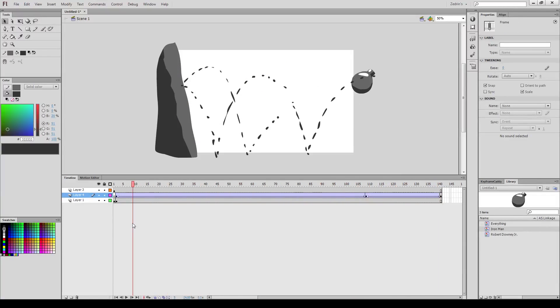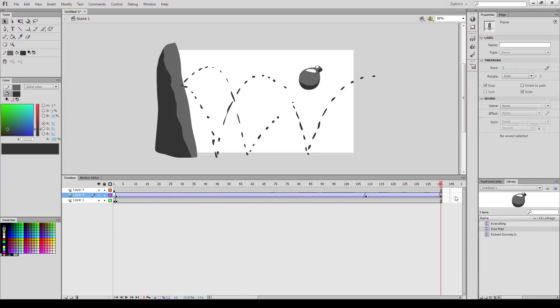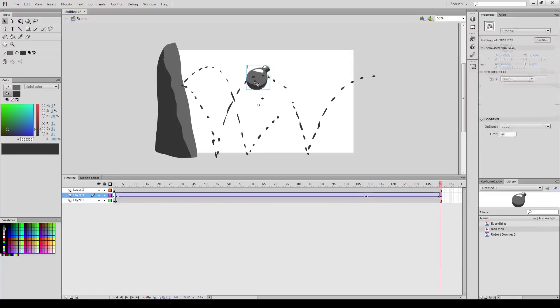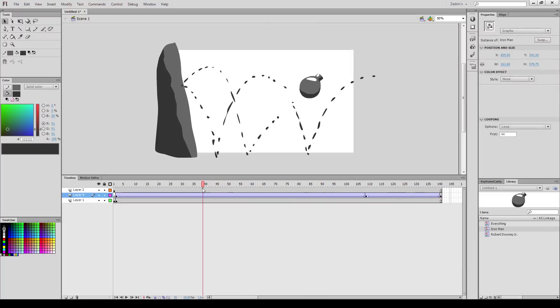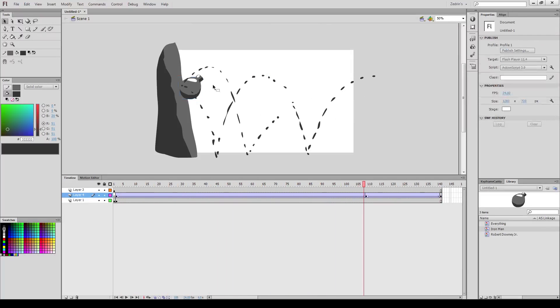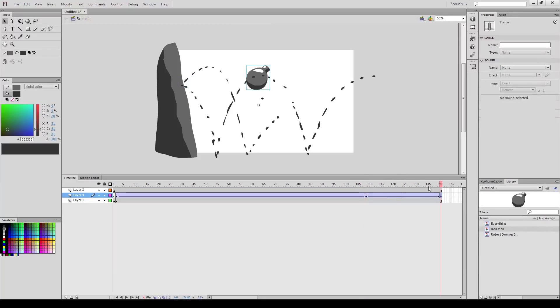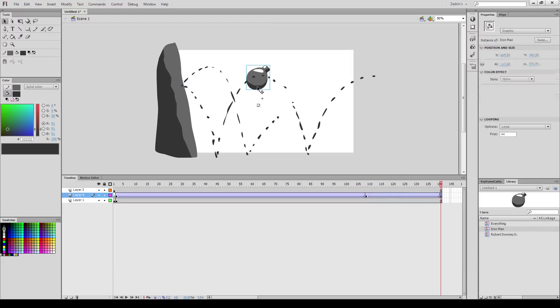So yeah, believe it or not, puppet animation is kind of similar. All it is is really making a bunch of character components, like the arm, the head, the eye, etc., and having a whole bunch of nested symbols and separate symbols, and then just tweening them all together, or even animating them frame by frame together, and just controlling all the individual parts separately. And it looks like a whole character or a skeleton.